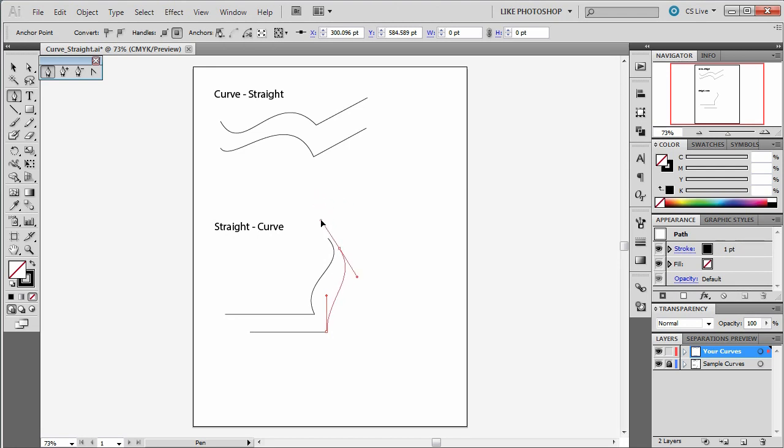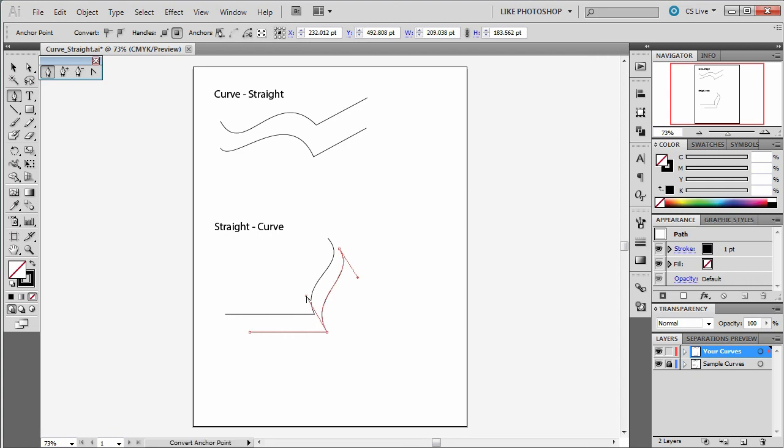If I wanted to adjust that further down, I could hold down ALT, pull it down more. There you go. So now you have the straight to curve situation.